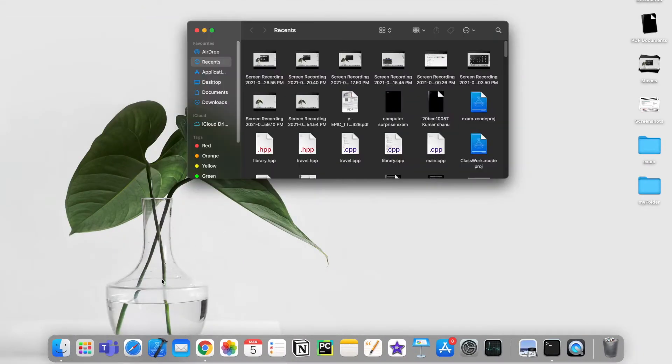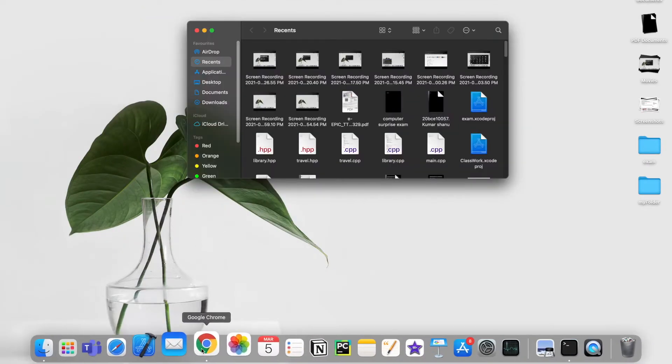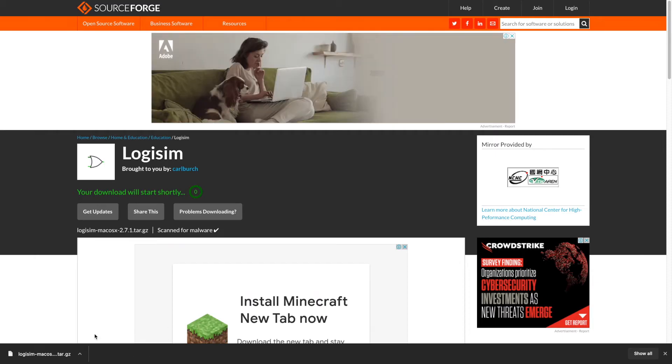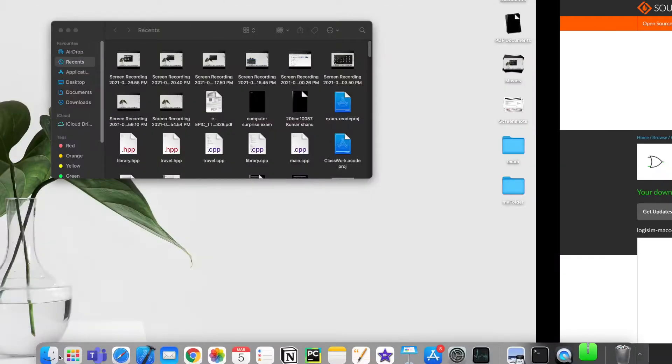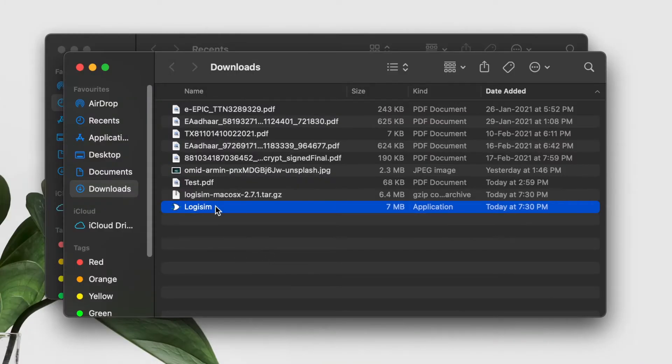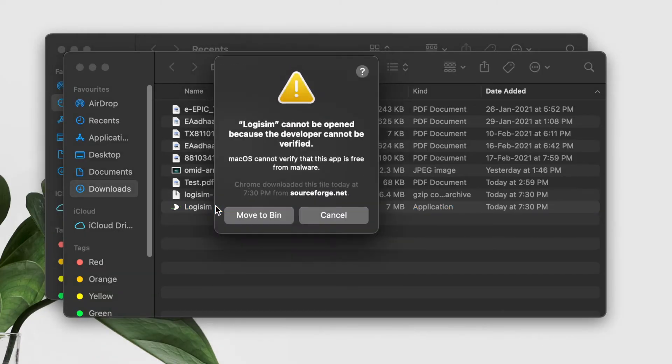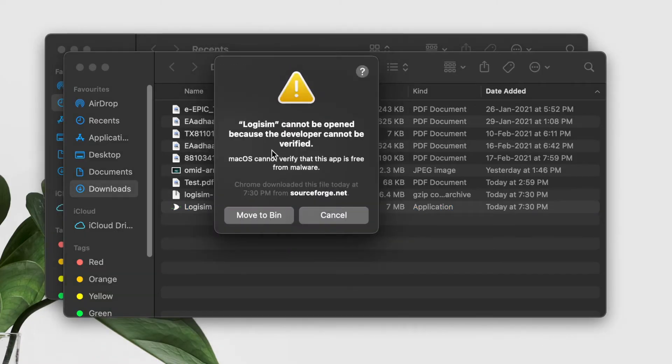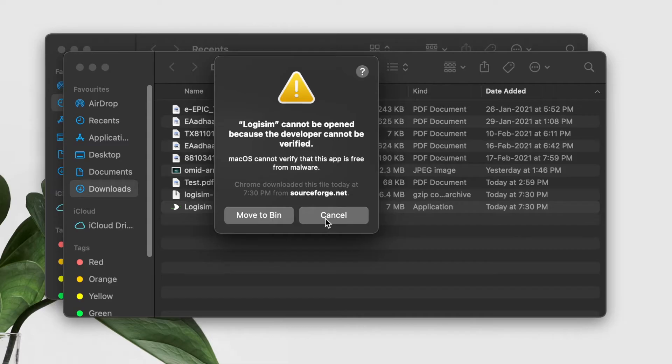Now I'll have to just open this file. I'll open it up from here. I can see here is the Logisim, but when I try to open it, Logisim cannot be opened because the developer cannot be verified. So in this case, what I can do is go to the System Preferences.